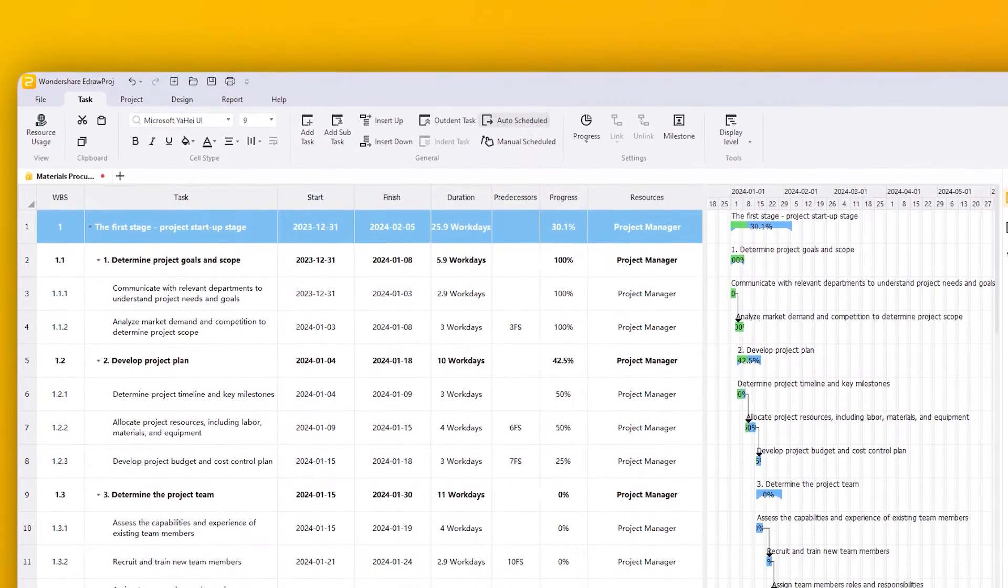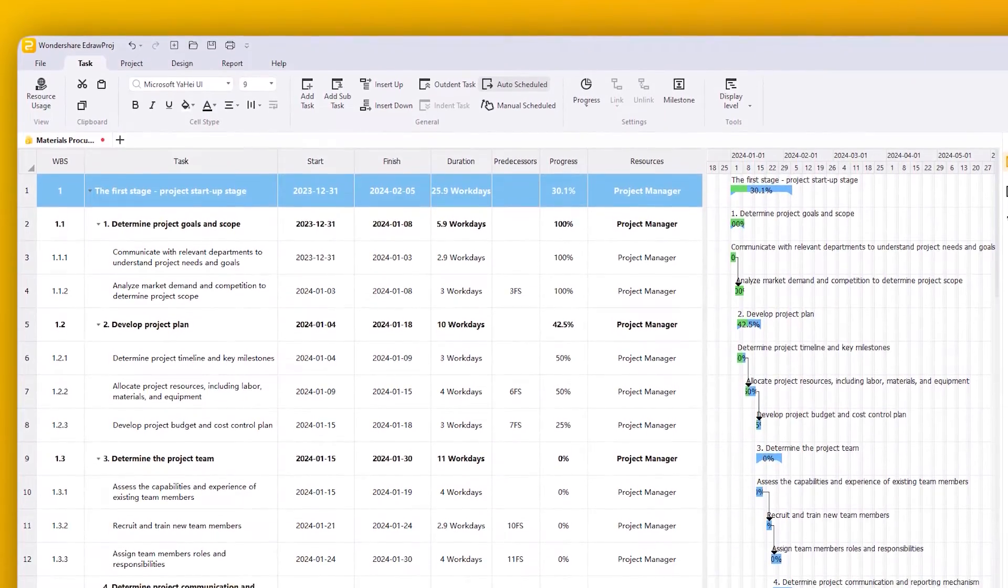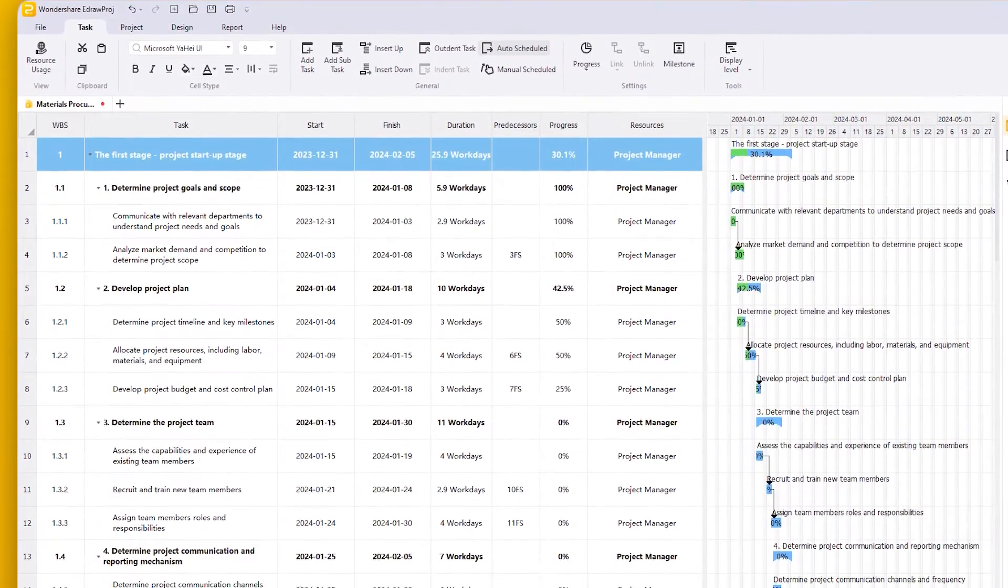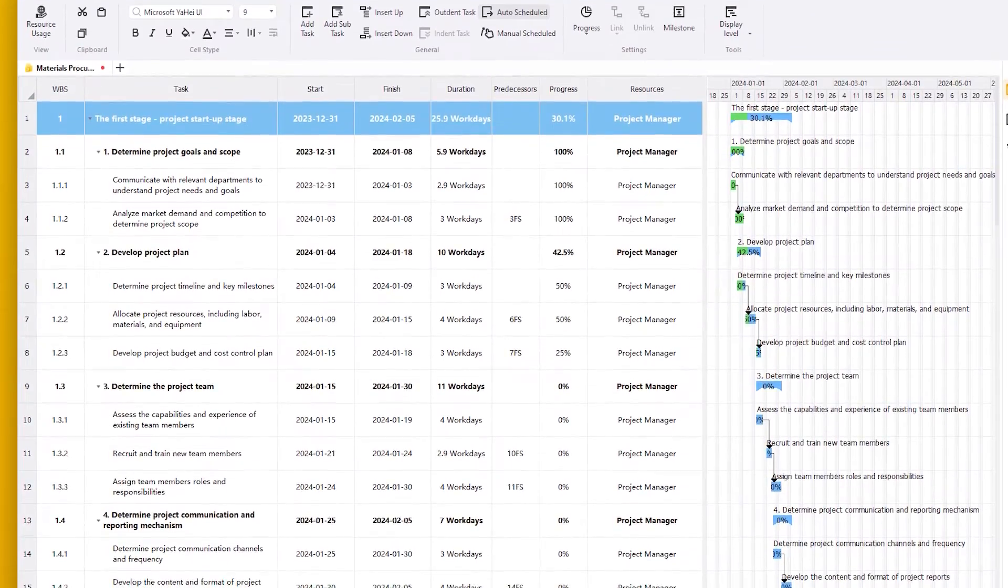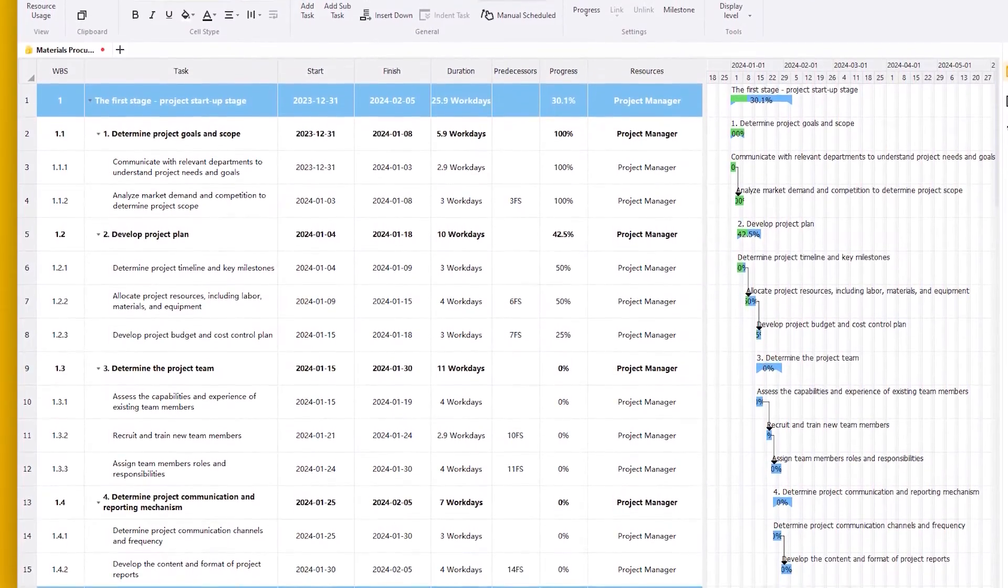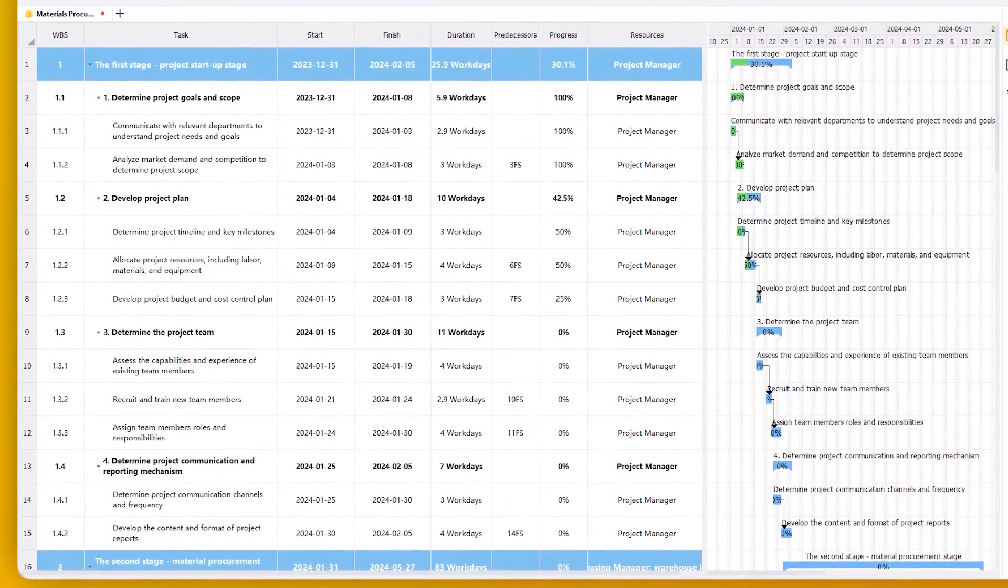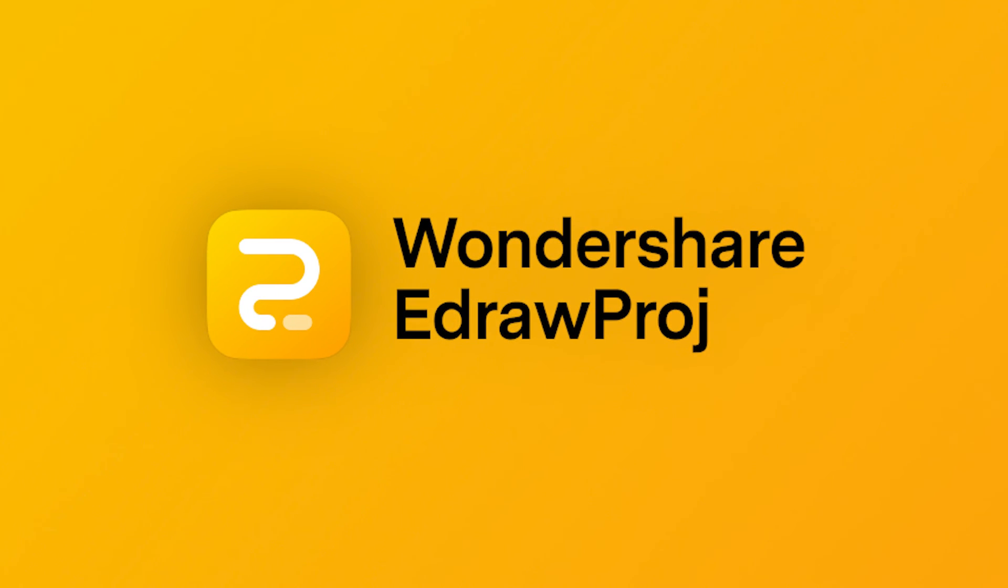Metrics such as completing projects within set timelines and budgets, reducing overtime, and ensuring overall team and stakeholder satisfaction help evaluate performance.